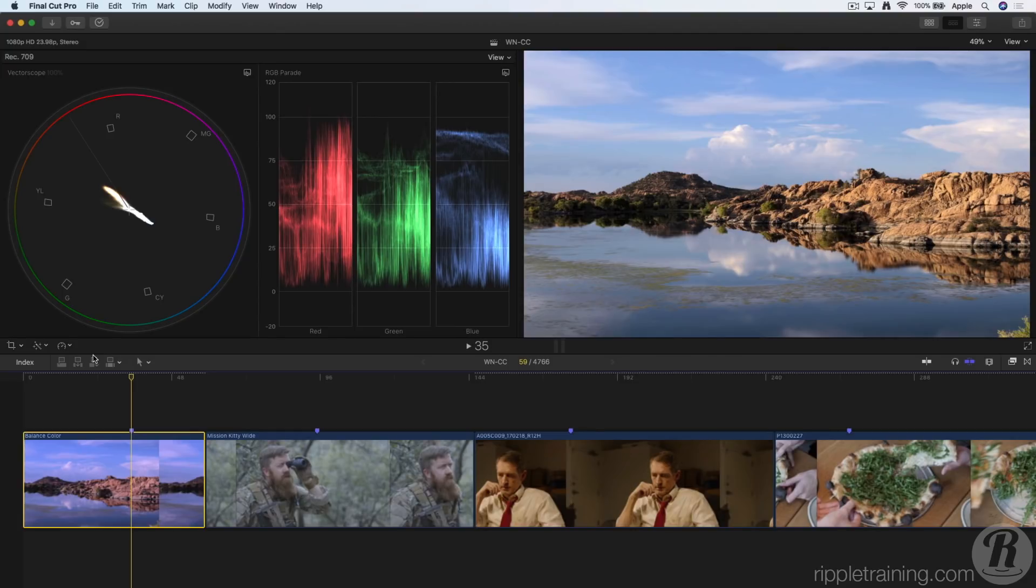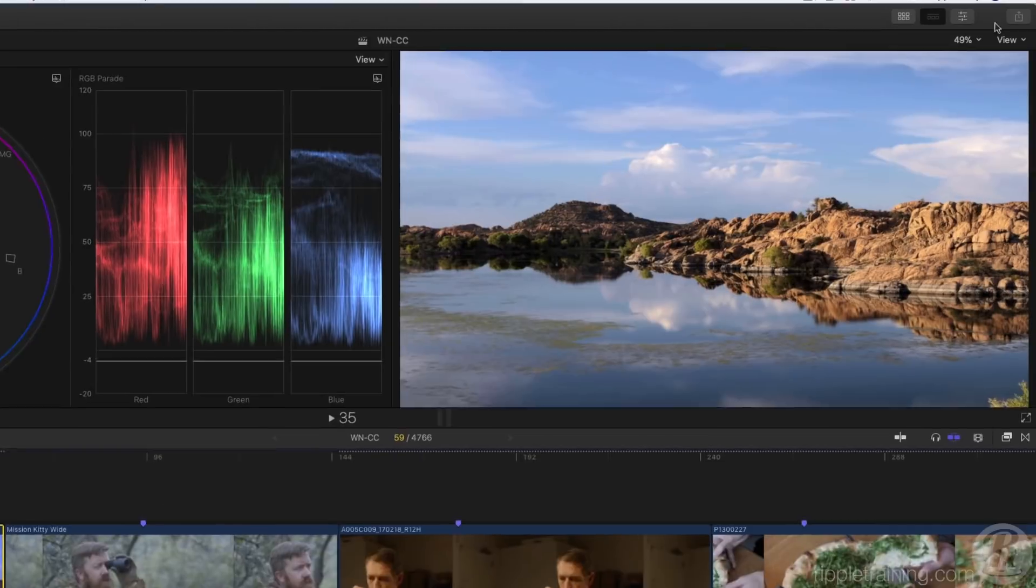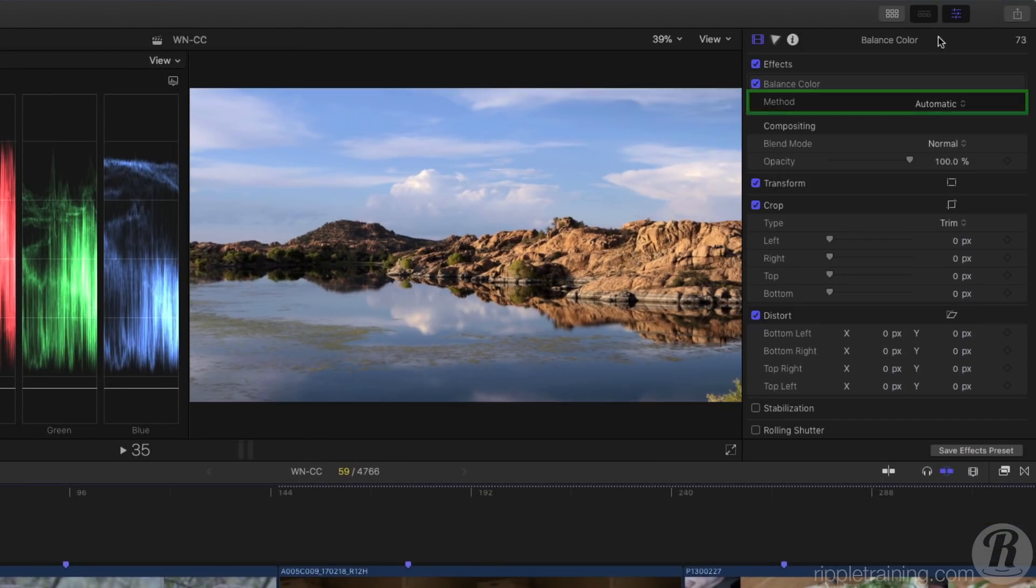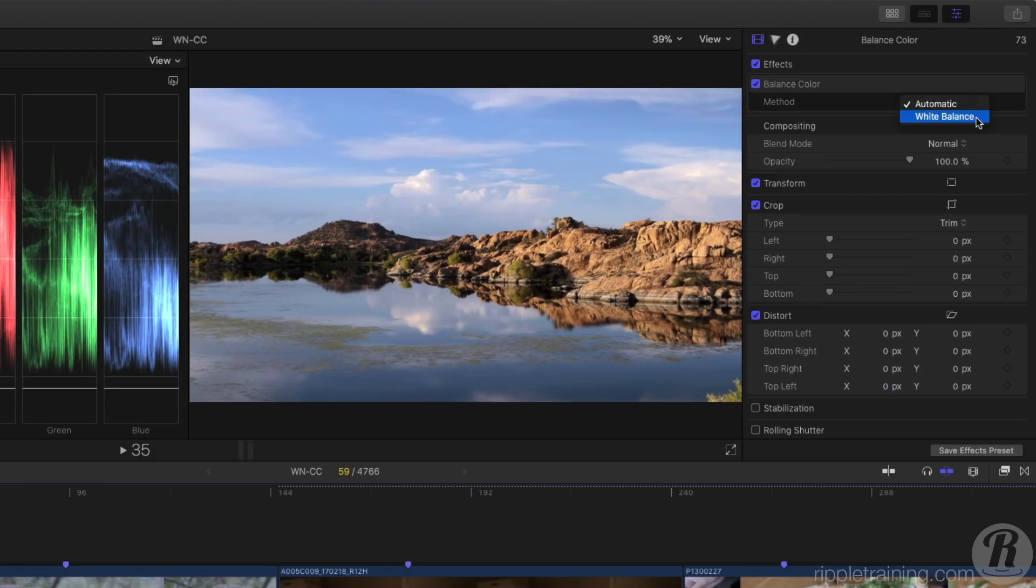Now that's not new, but if I go to the inspector, there's a new method parameter that lets me choose between automatic and white balance.